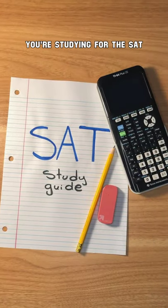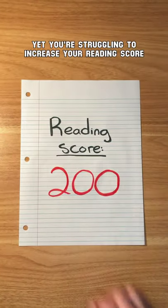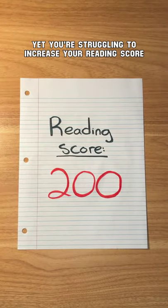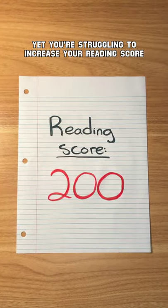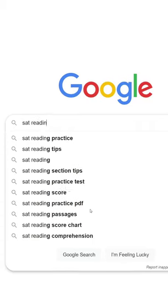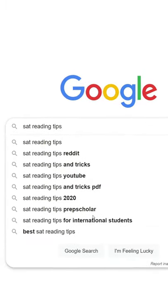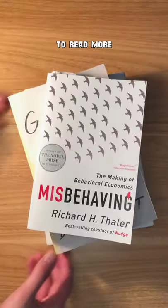You're studying for the SAT, yet you're struggling to increase your reading score. And everyone online just keeps telling you to read more.